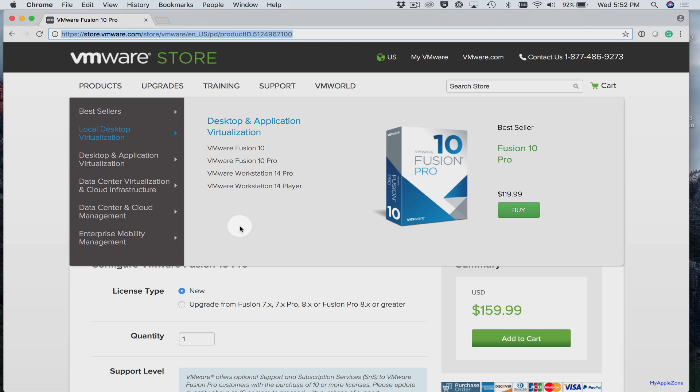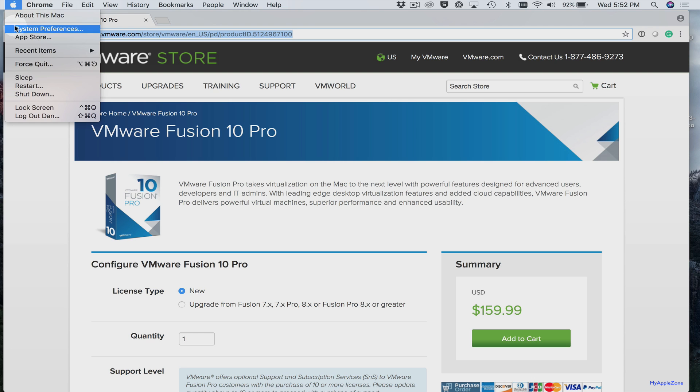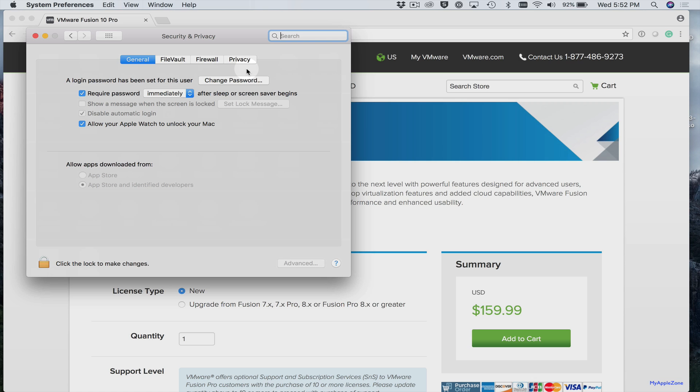Since VMware Fusion is not available on the App Store, we need to check a security setting. Let's open System Preferences and select Security & Privacy. Under the General tab, make sure you have App Store and Identified Developers selected.